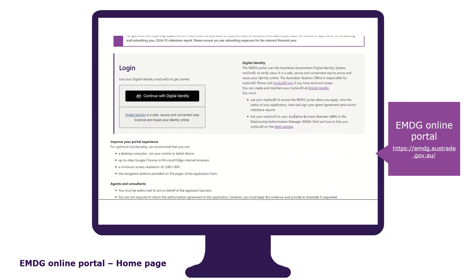To access the application form, you need to log into the EMDG online portal by scrolling down to the middle of the page and logging in with your government digital ID. Your digital ID must be connected to the business's ABN that you will be applying for a grant. You can do that through the Government's Relationship Management System, also known as RAM.